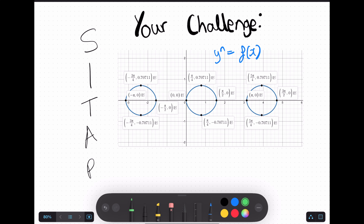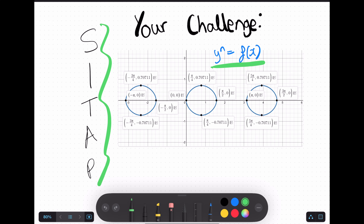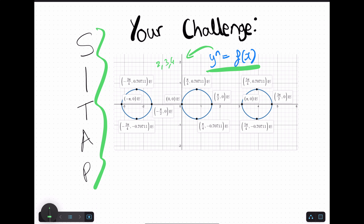You're not going to learn anything if you don't put this method into practice, so here's a challenge: here's a random function I've created on Desmos in the form of y to the n equals f(x). Your job is to use SITAP and find out what it equals. The n here doesn't have to be 1 — it could be 2, 3, 4, or whatever. Post your answer in the comments. By the way, the 0.707 is just root 2 over 2. Good luck with the challenge, good luck with your interview, and I'll see you in the next video.